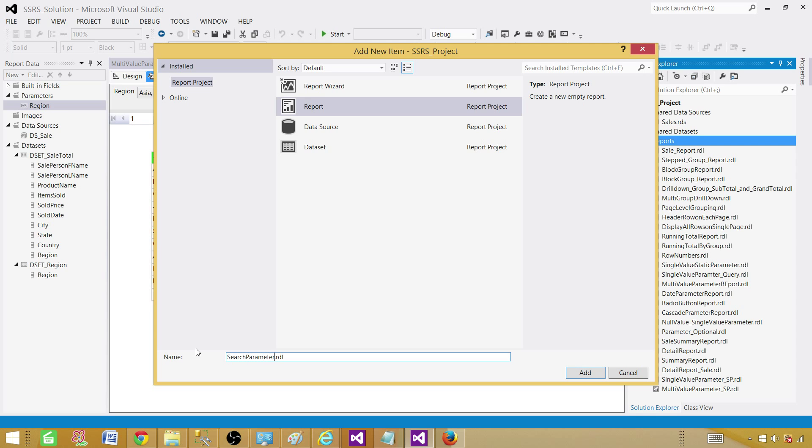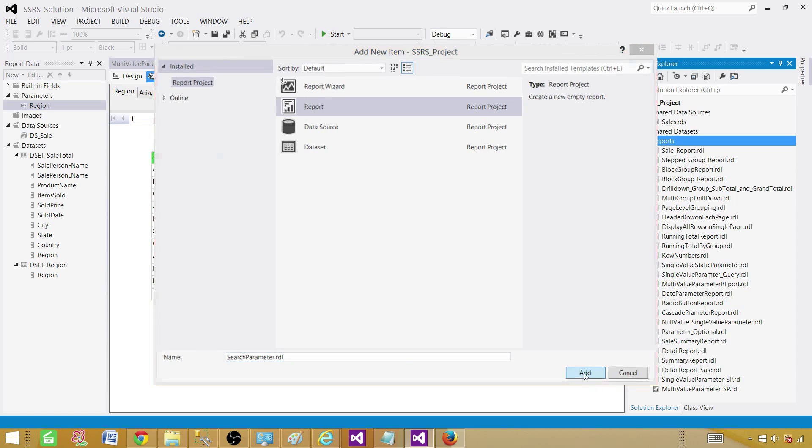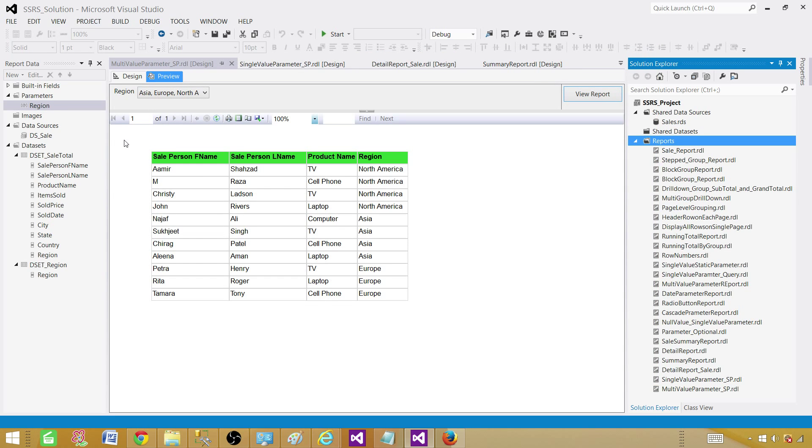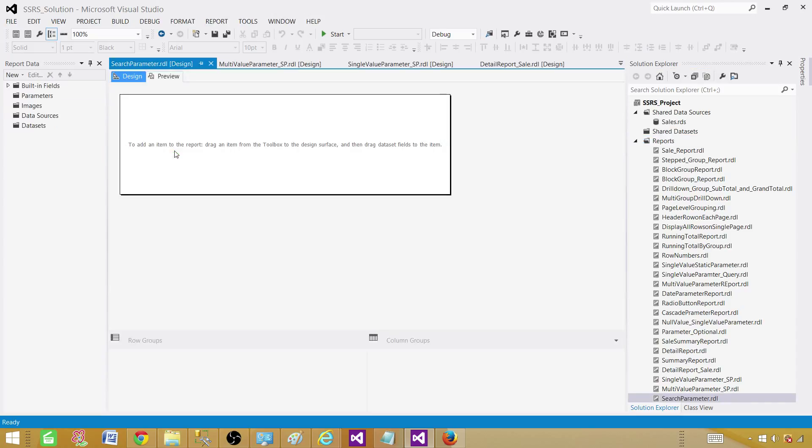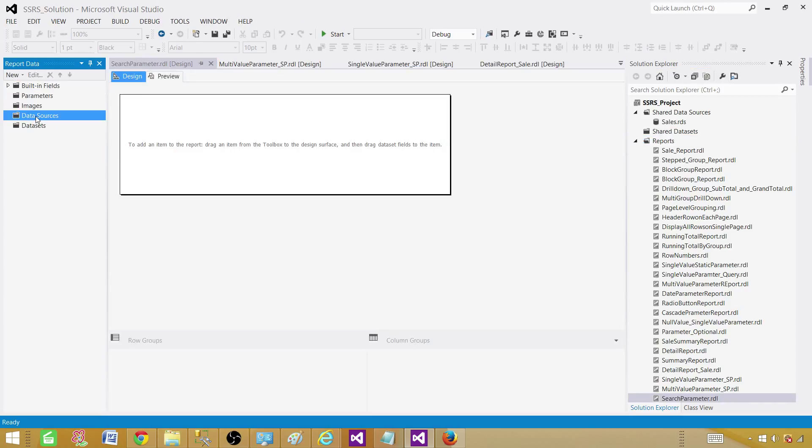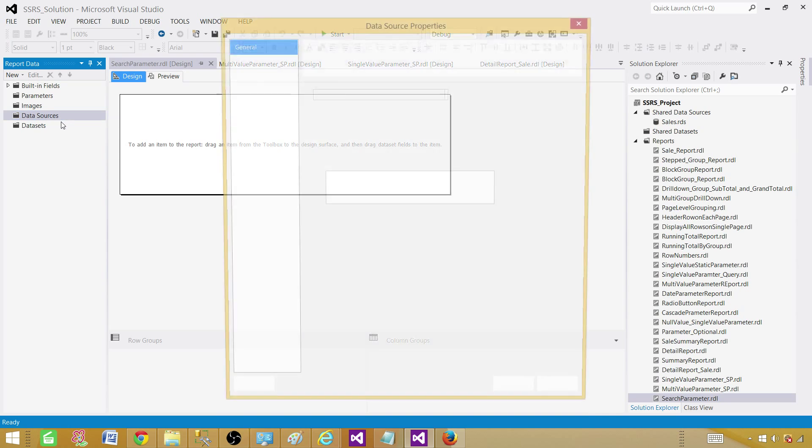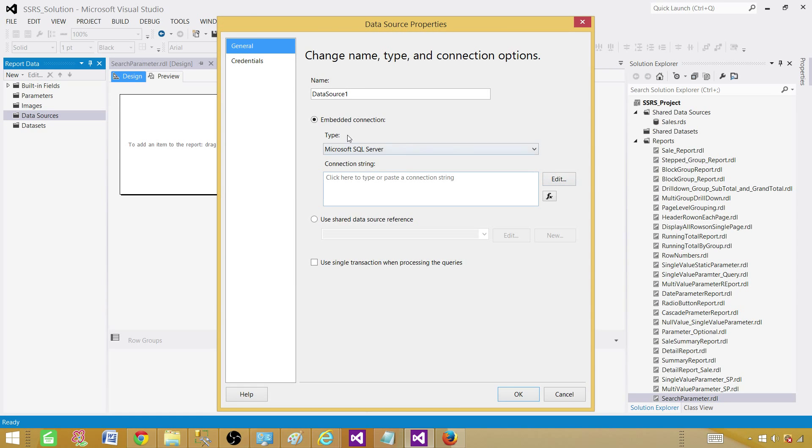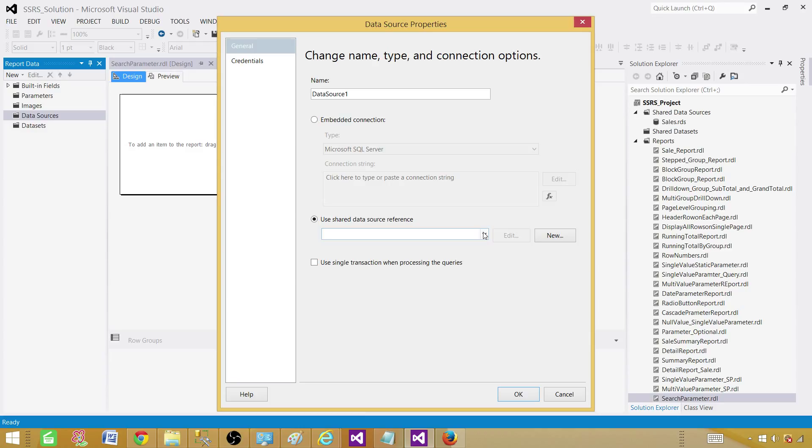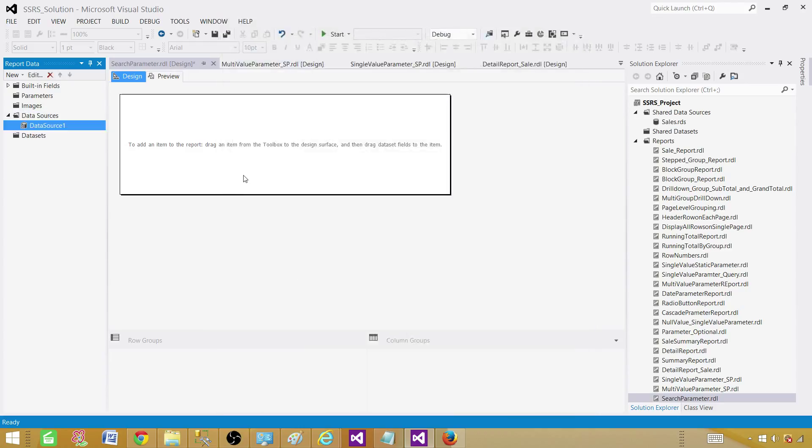Now empty report is created. Once you have the empty report, the very first thing you need to do is create a data source or point to the existing one. You can create an embedded one that will be specific or local to the report, and we can use the shared one in our case. The shared one can be used for multiple reports. So we use that data source.